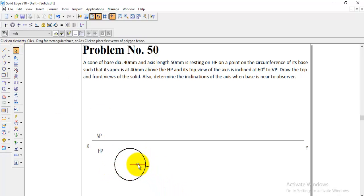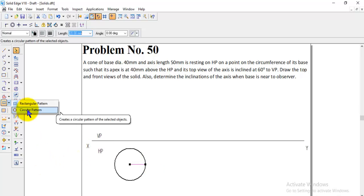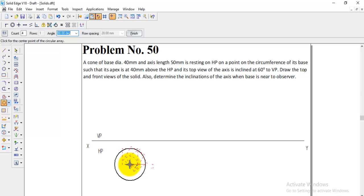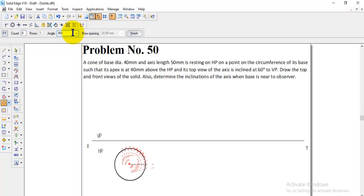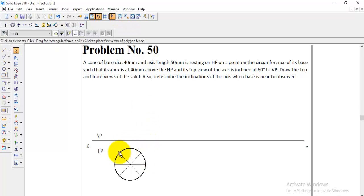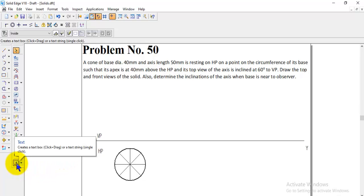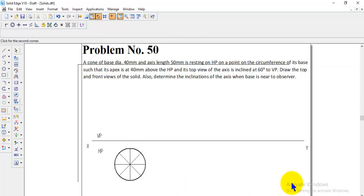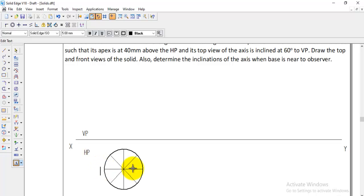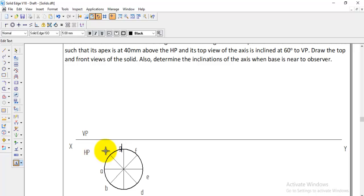Select the radius line and go to the circular pattern option. Click on the center and set the count to 8, dividing 360 degrees equally, then finish. The circle is now divided into 8 parts. Zoom in for a better view and label the periphery points a, b, c, d, e, f, g, and h.